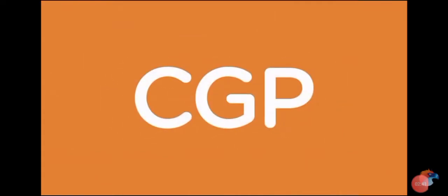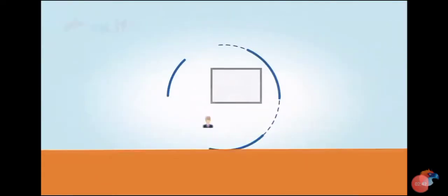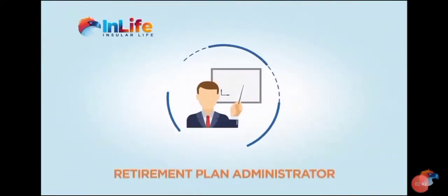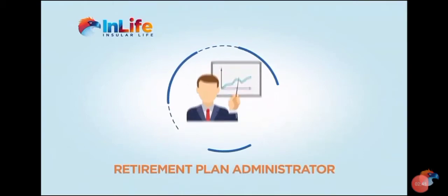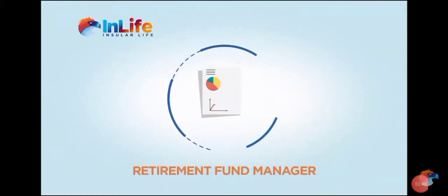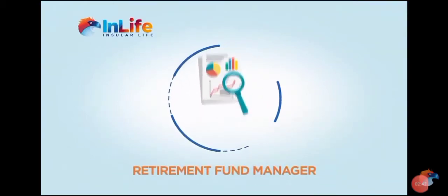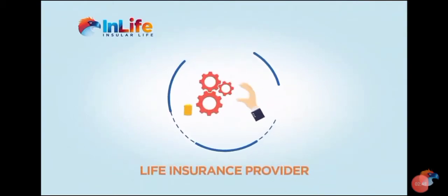Insular Life through CGP will be your retirement fund administrator, your retirement fund manager, and your life insurance provider.